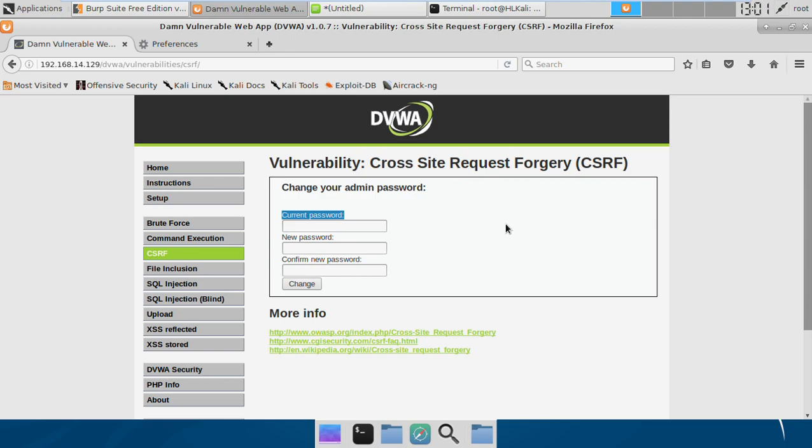Nowadays, the applications also use some links with randomly generated values. What they do is they send those links to your registered emails, and when you click those links sent by the web app, you are able to change the password. These are a few of the common techniques which are used nowadays for preventing CSRF attacks.